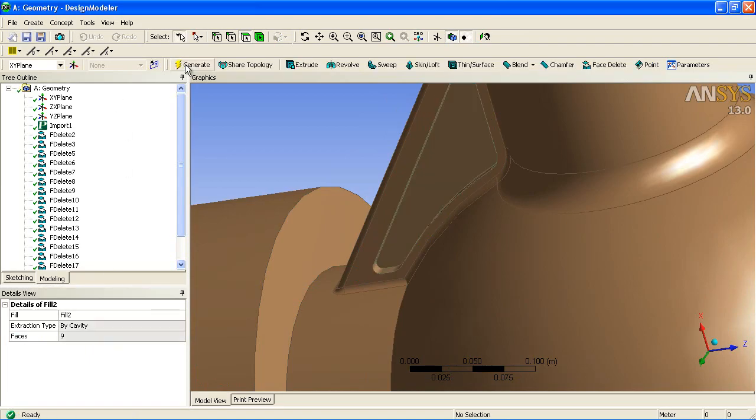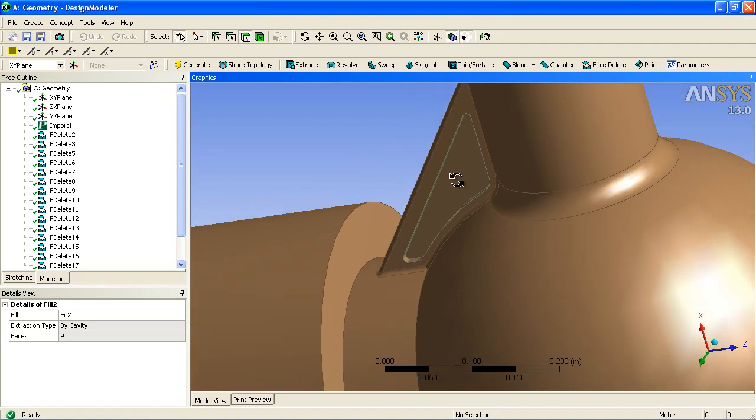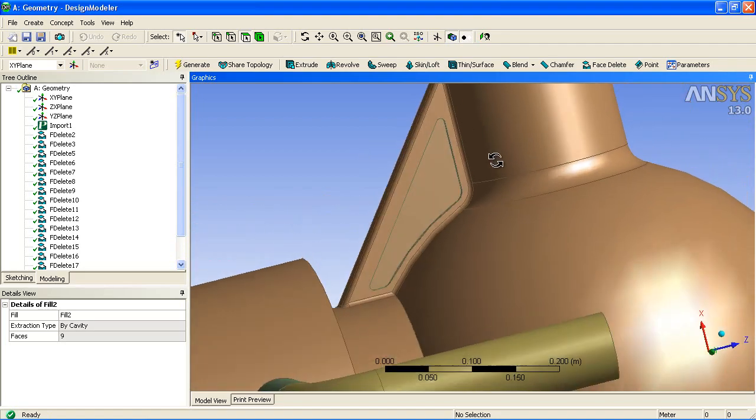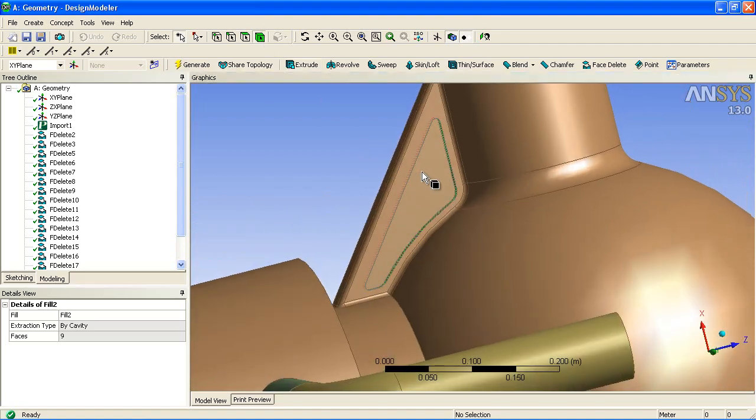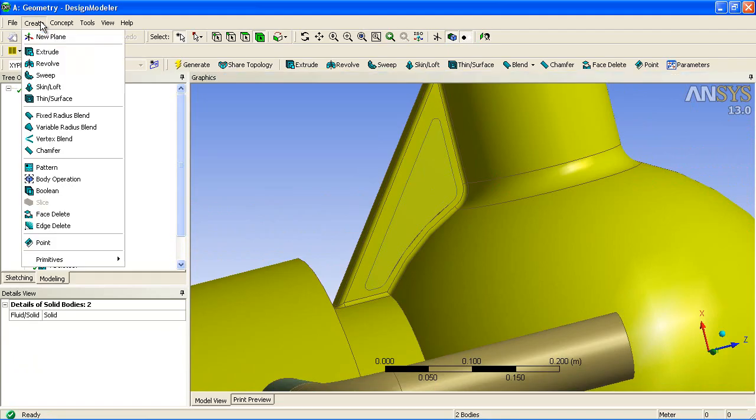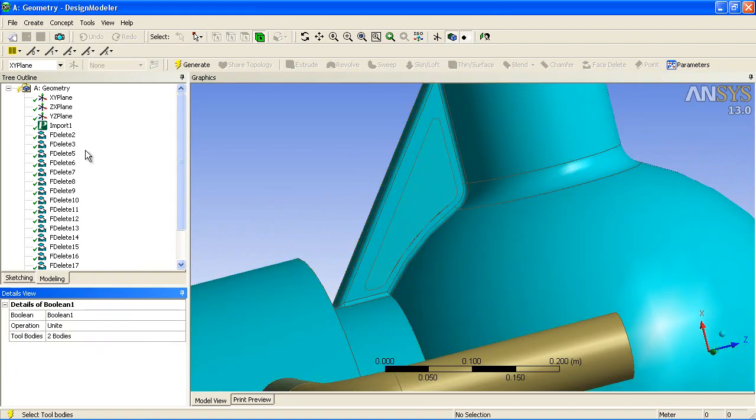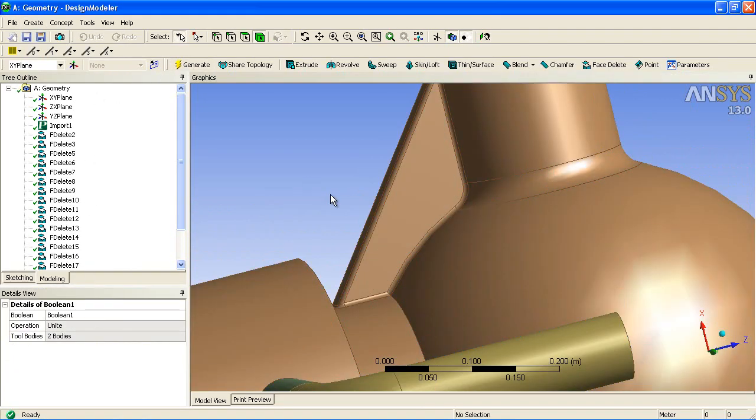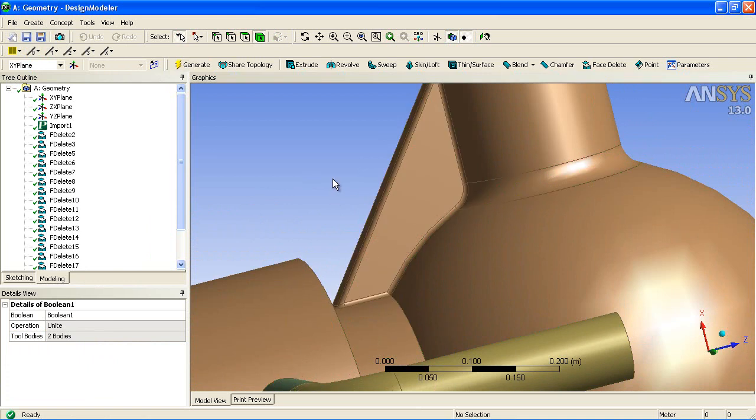Then this new volume can be combined to the existing volume with a Boolean operation. Simply select the two volumes, Boolean, and use Unite. You can now see that the pocket has been removed from the model.